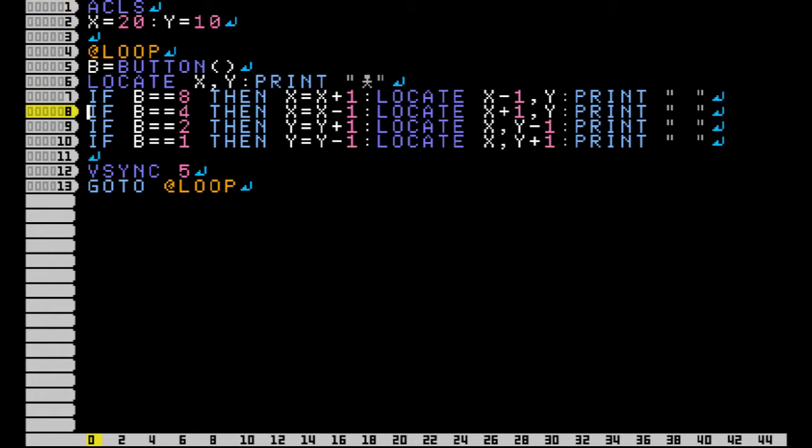Now here I've just got the directional buttons, and basically what I'm doing here, well first of all, let's talk about the button command. The button command, it's common practice to store it in a variable. Most of the time it's b.